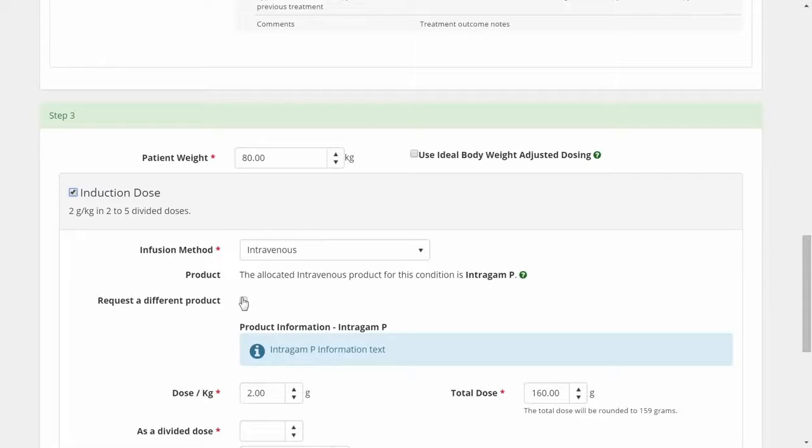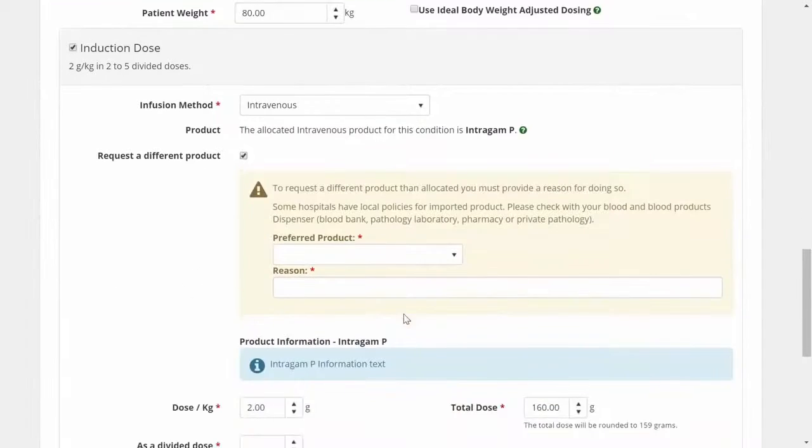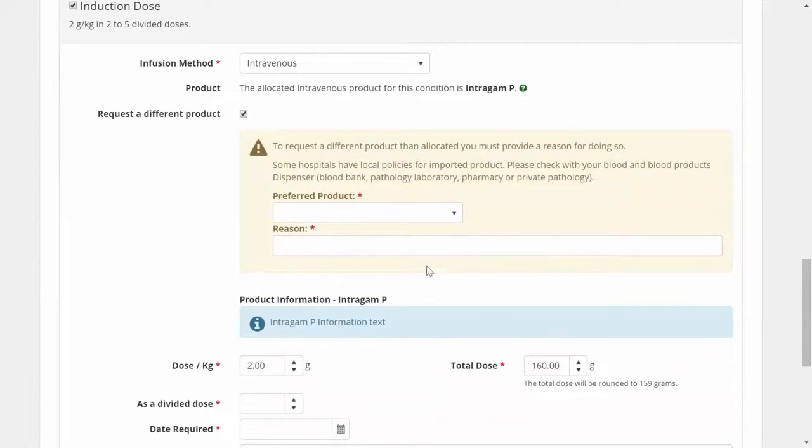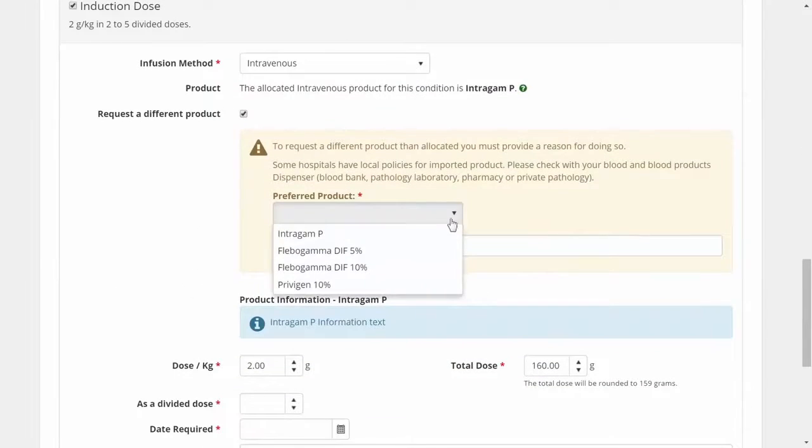If for some reason my patient requires a different product, I can click this button to request an alternative.